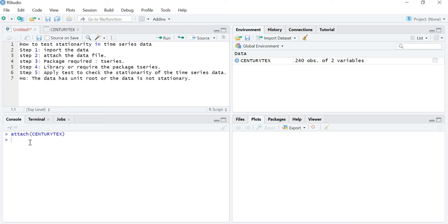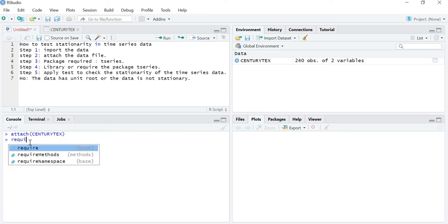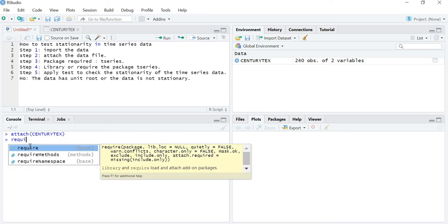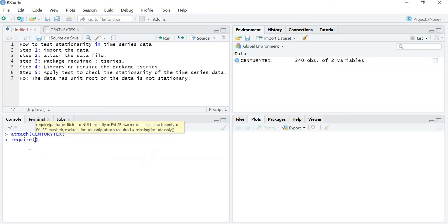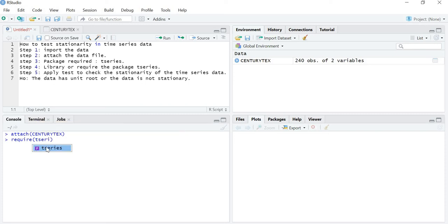Now you can use the word library followed by the package name, or you can use the word require. Let me use require and write the package name, which is tseries.